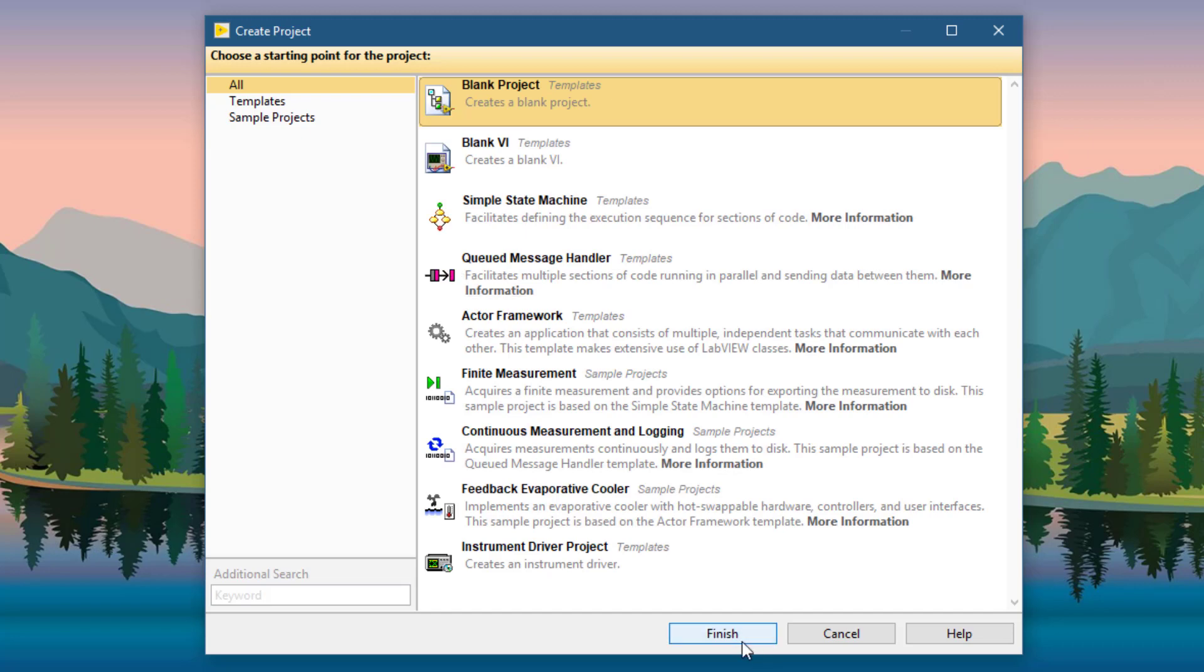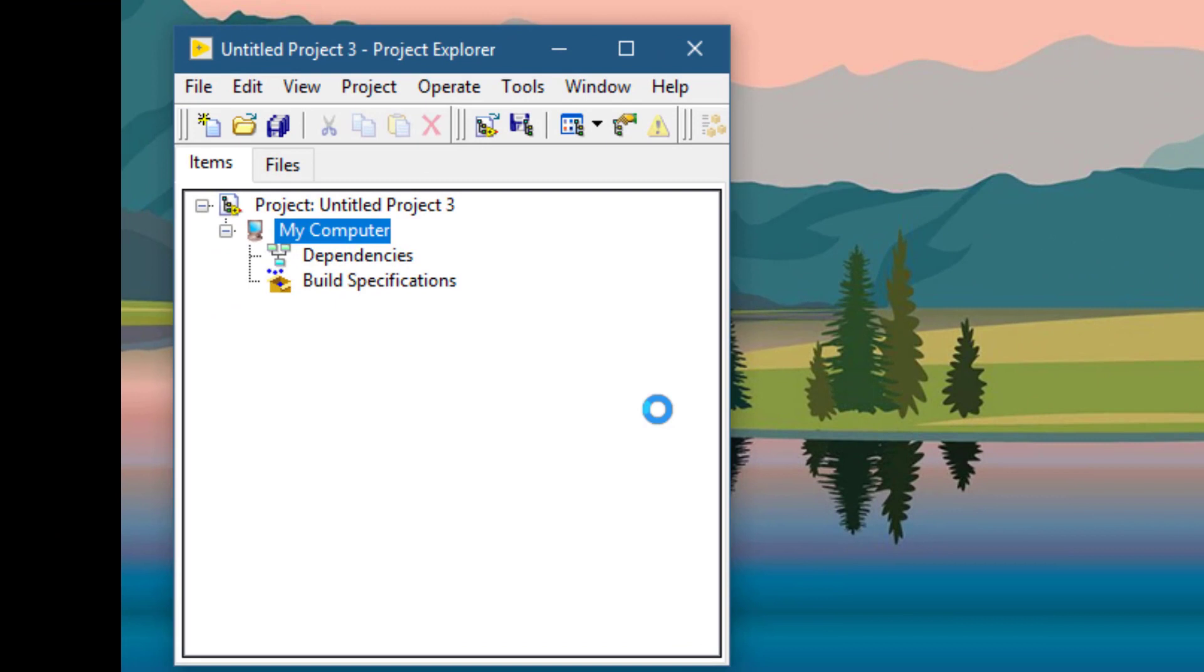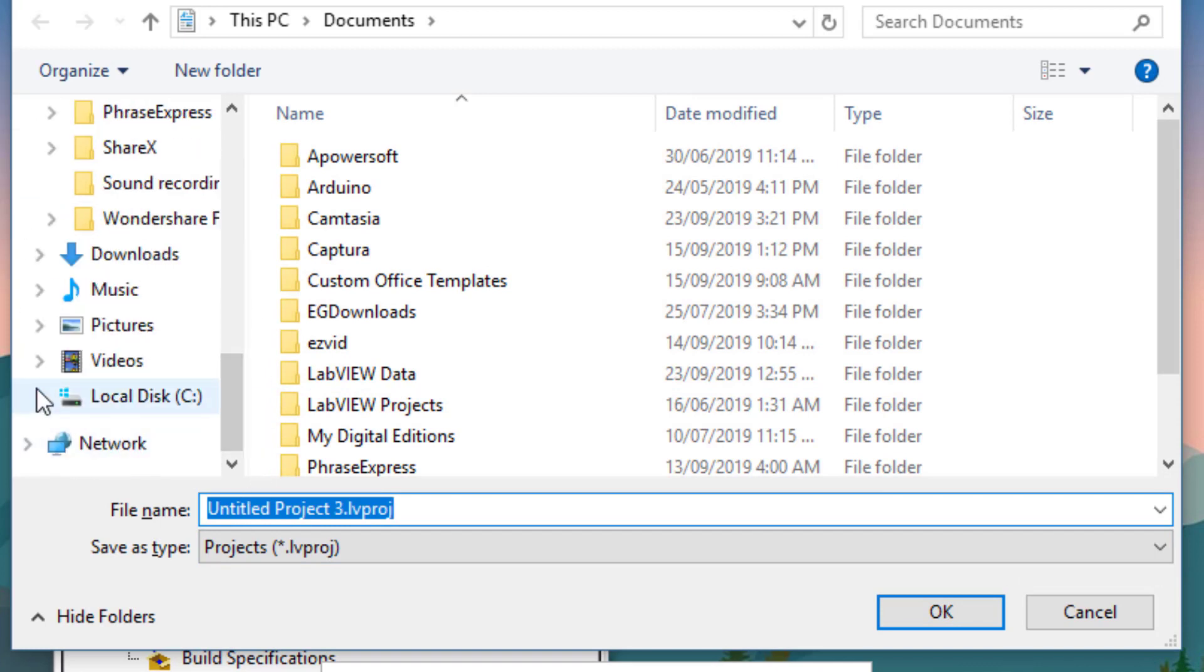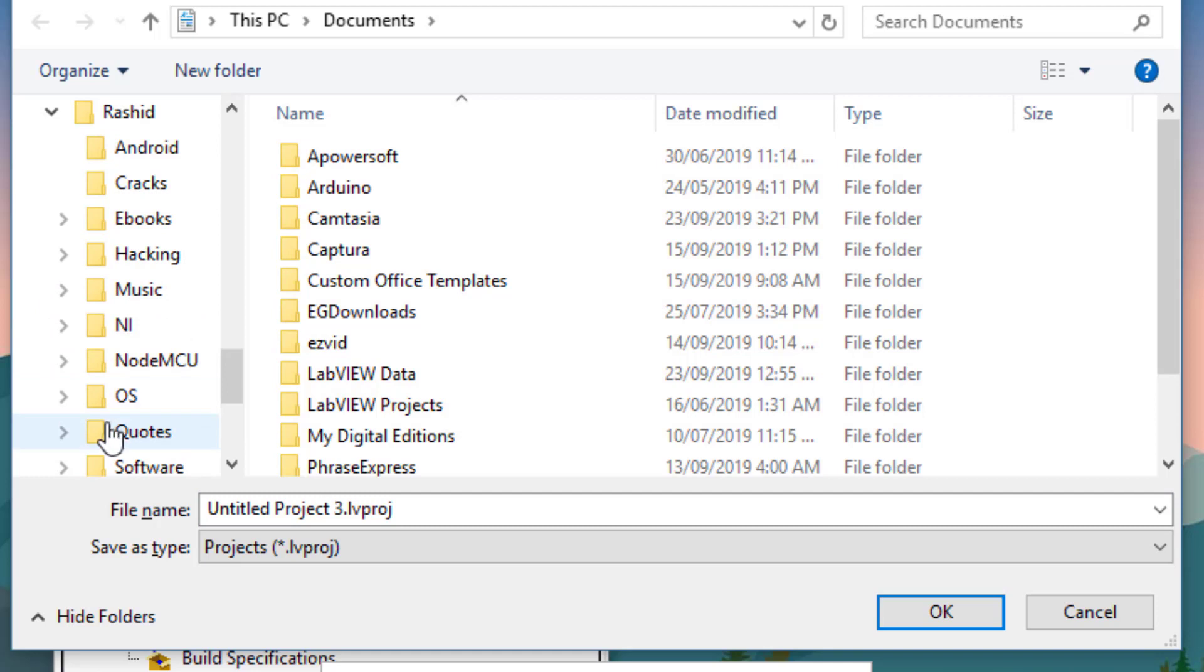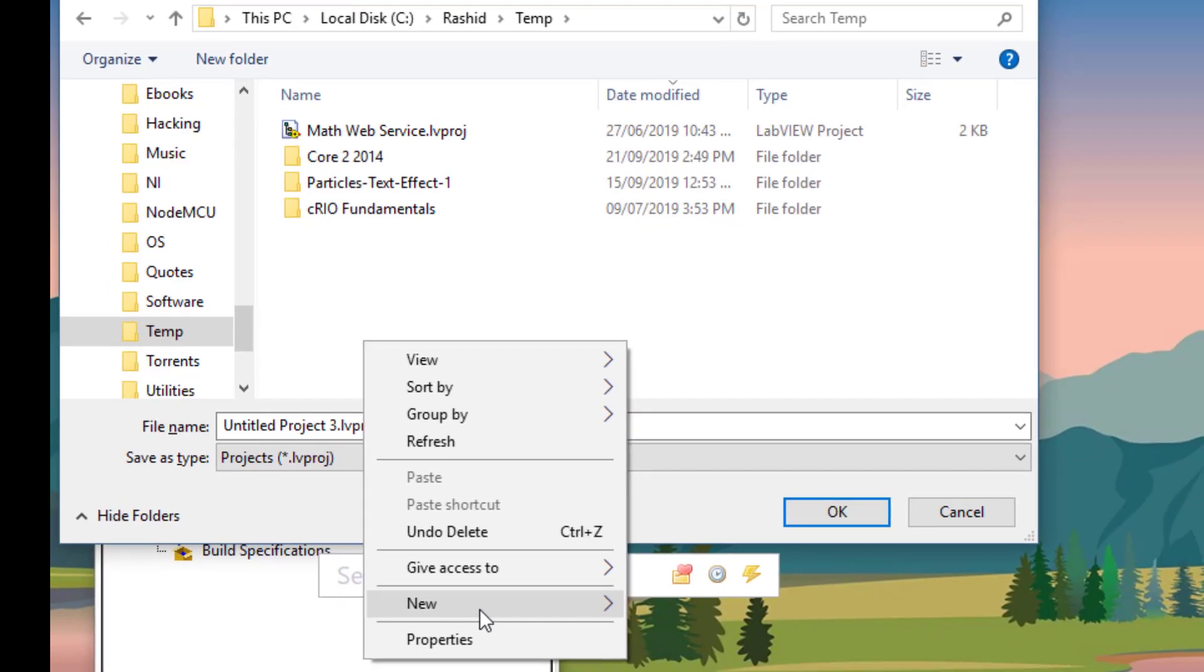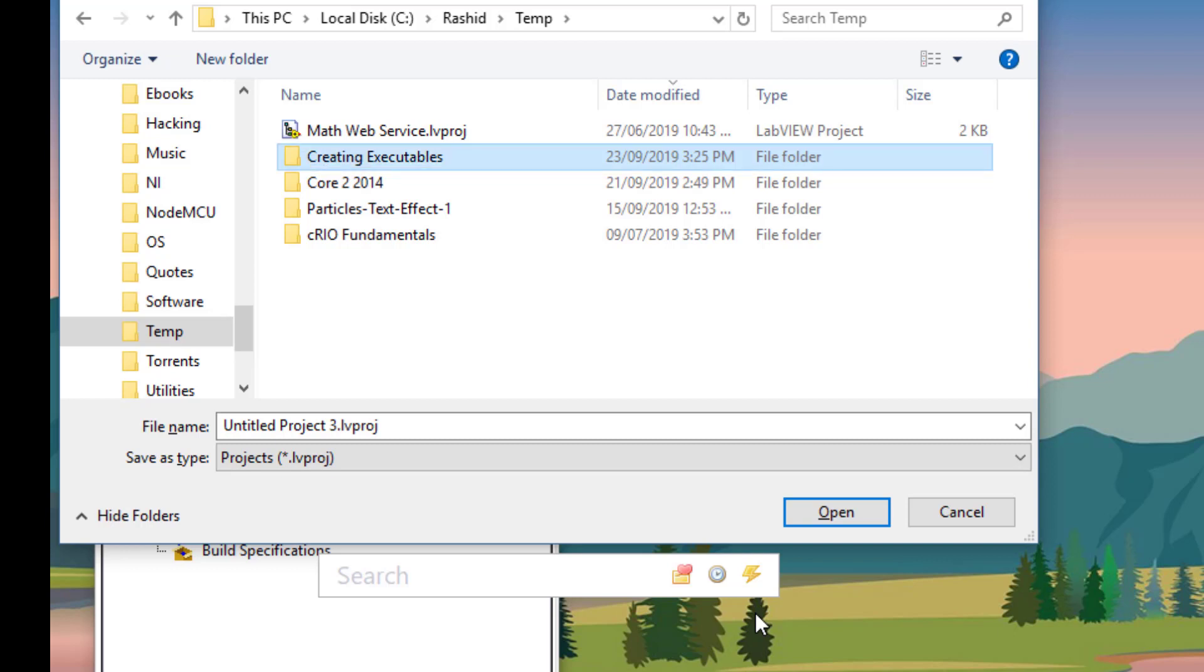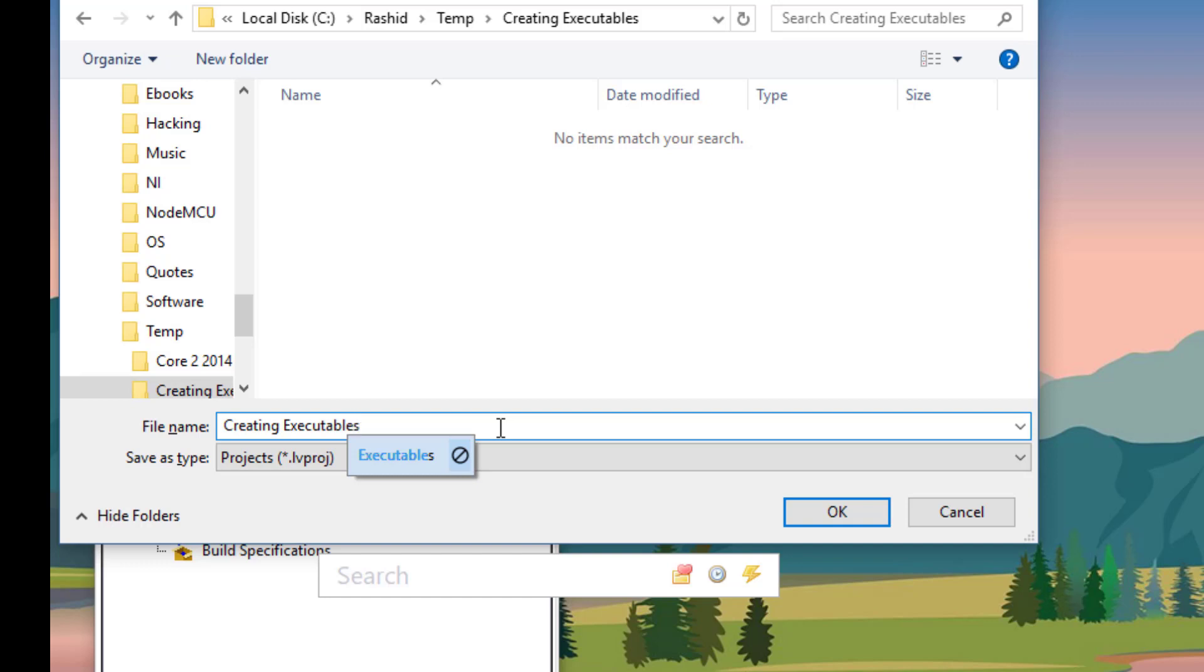Click finish. Let's save this project. Let's create a new folder for the project and name it.